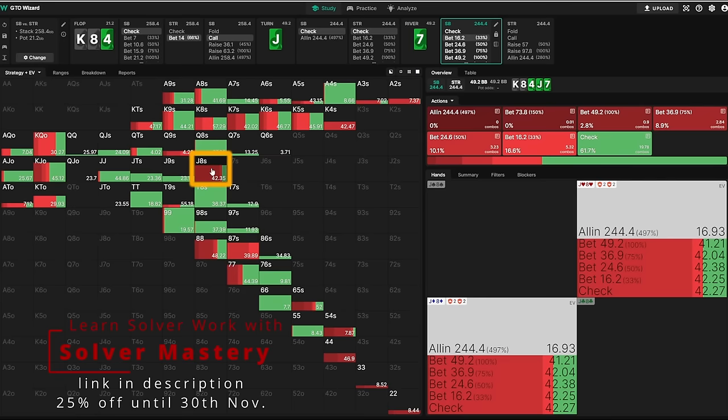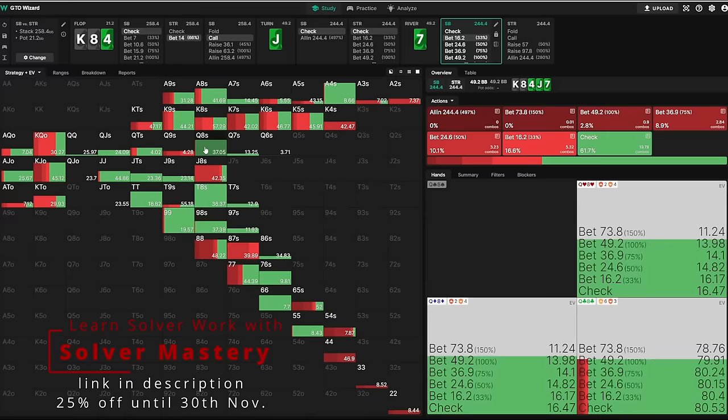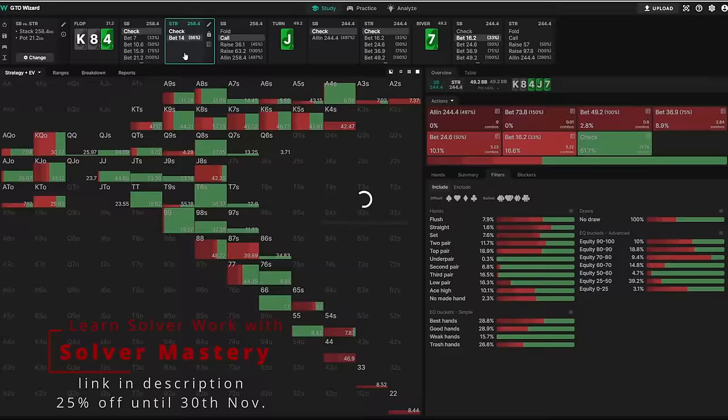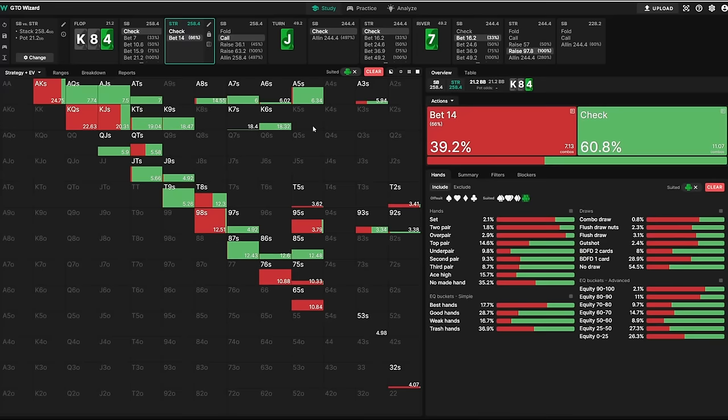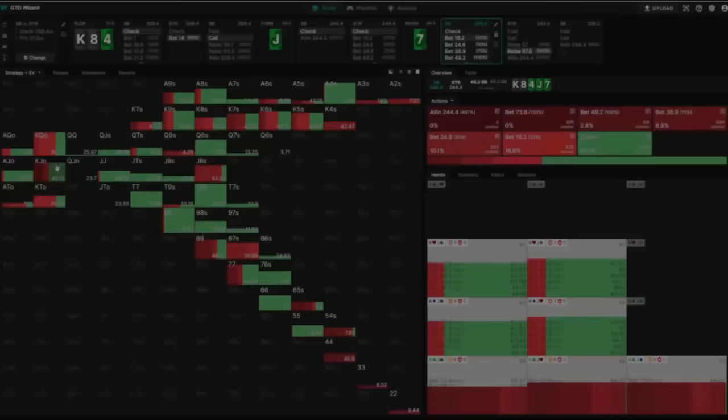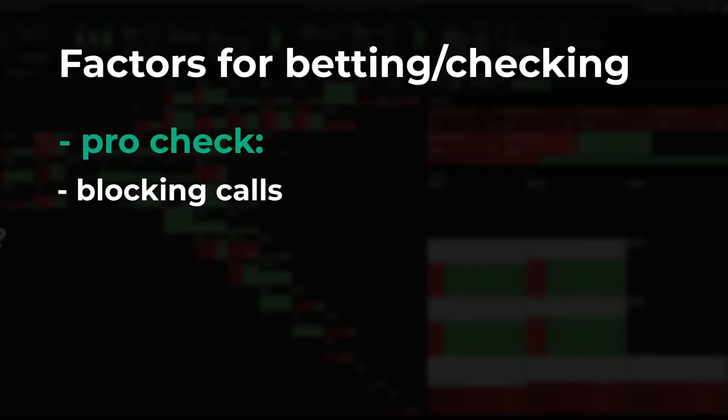However, in this spot, King-Jack is still betting sometimes, primarily with the King of clubs, which in theory blocks less of Linus' King-X because he wouldn't even bet those on the flop. But even his actual combo is bet for a small sizing sometimes. Why? Well, it's likely because blocking calls isn't the only thing to consider here.